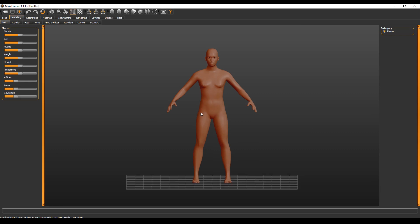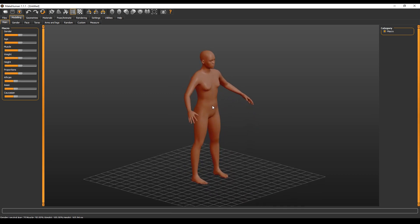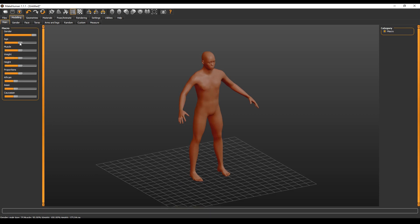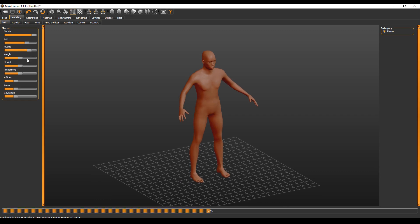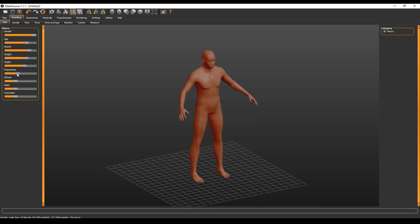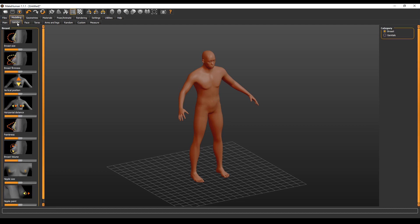This is the start screen of MakeHuman. This is a human and you can customize it — it's a pretty straightforward process. You can select your gender, male or female; I'll go for a male. I'll set the age — I want a slightly older, masculine male — and make him very big and heavy, maybe a little bit taller, with masculine proportions. You can set everything you want, and you go through all of these tabs to build your character.